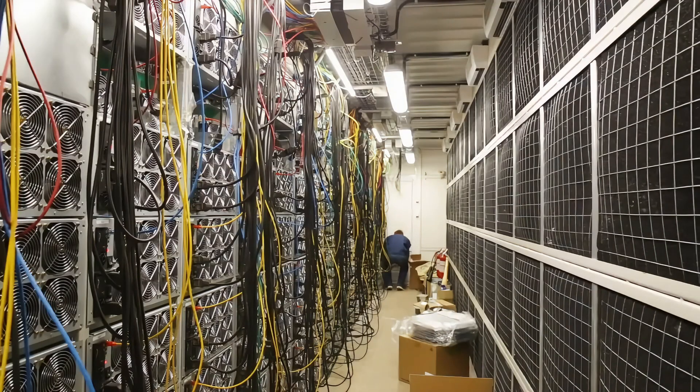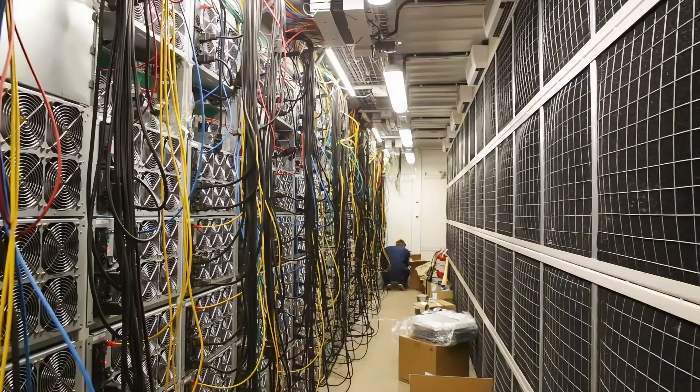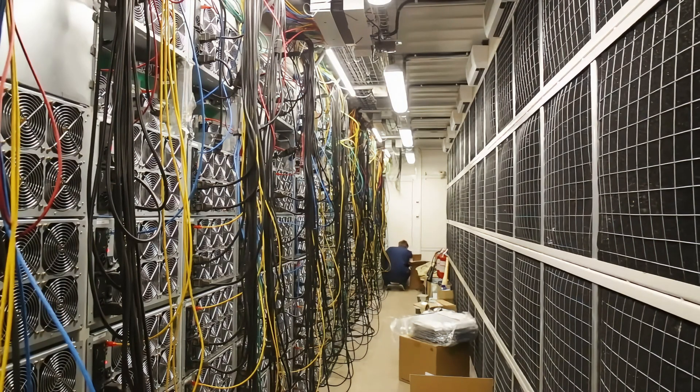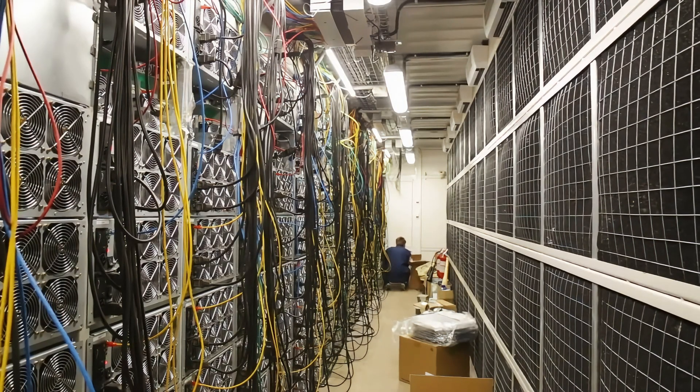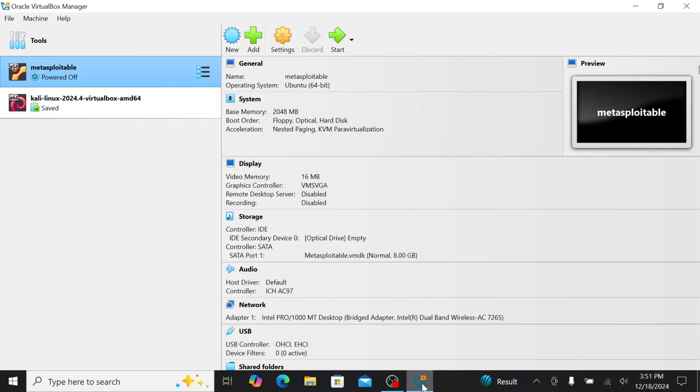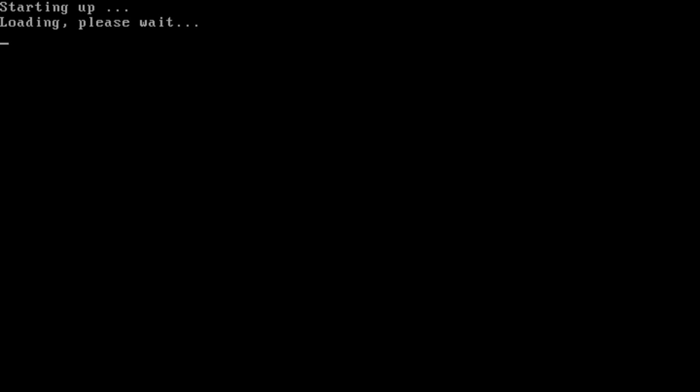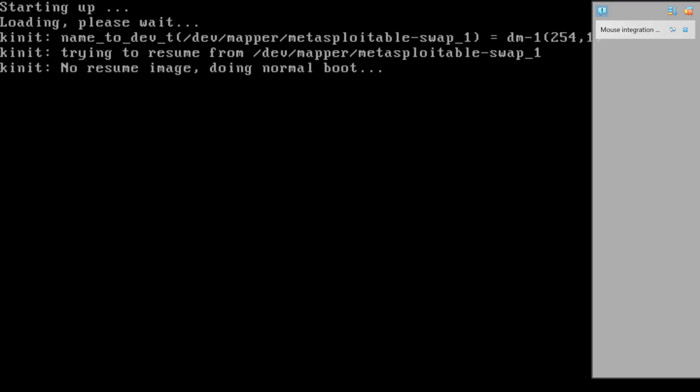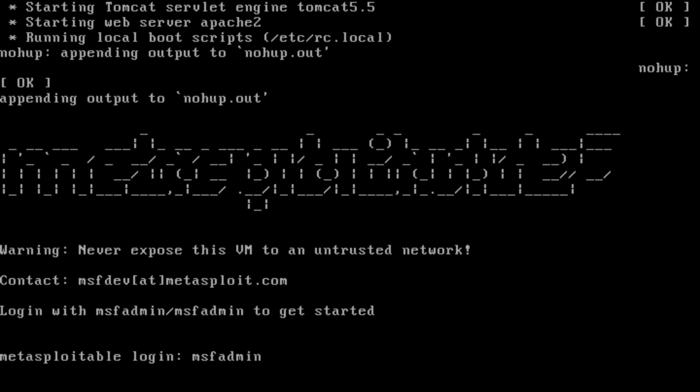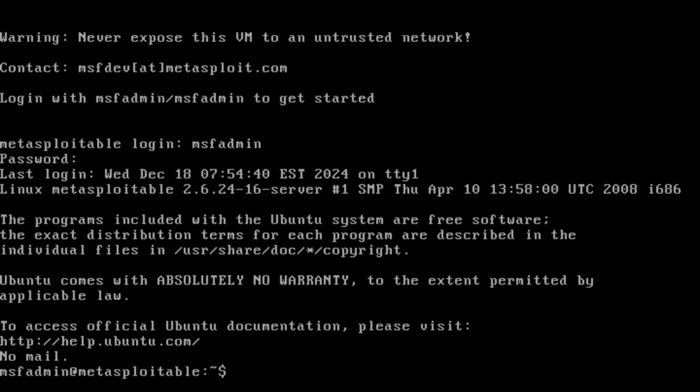In our case, we need to identify what services are running on our target server. First, let's get our environment ready. Open VirtualBox and locate both our virtual machines. Start Metasploitable first - this will be our target. Once it boots up, you'll see the login prompt. Enter msfadmin for both the username and password. Remember, Metasploitable is intentionally vulnerable, which is why we're using such simple credentials.